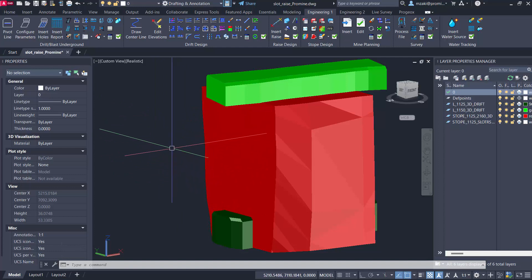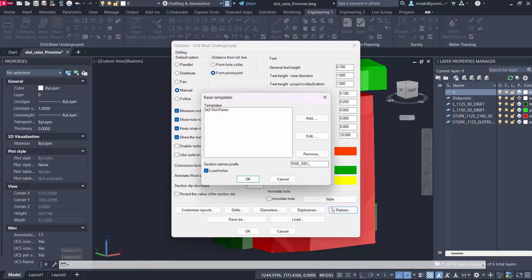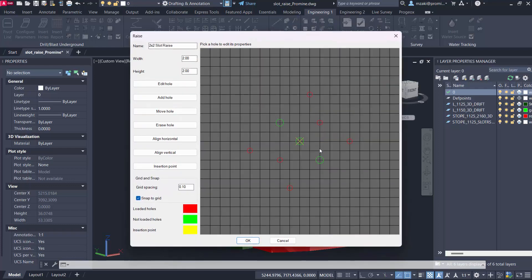First thing to do is to head to the drill blast underground options found in engineering one. I'm going to go to raises and you can add a new template or use an existing one. Here I have an existing one that I can select and hit edit. This is where you will design your drill holes that will constitute your slot raise template.